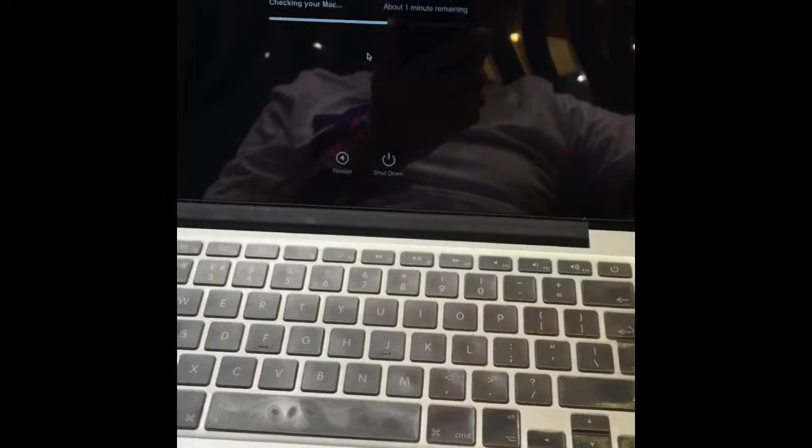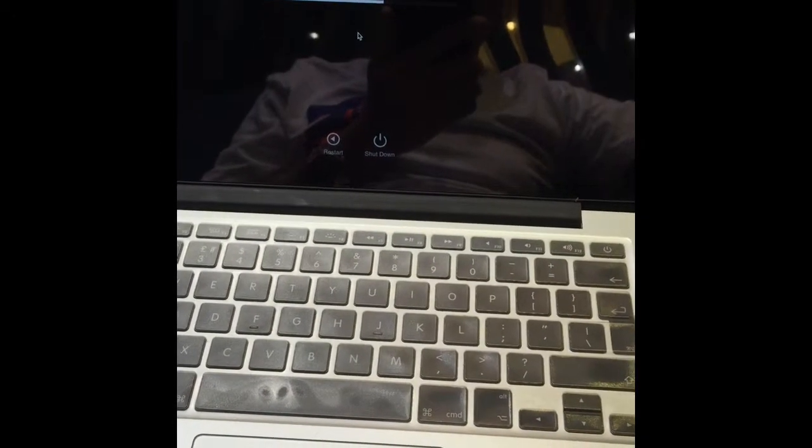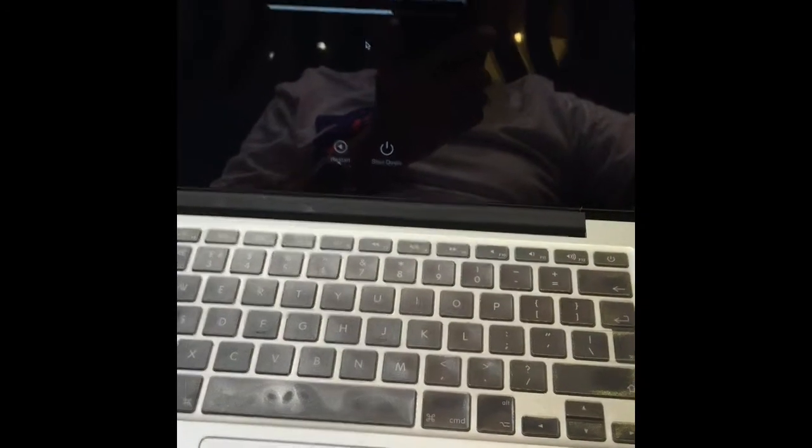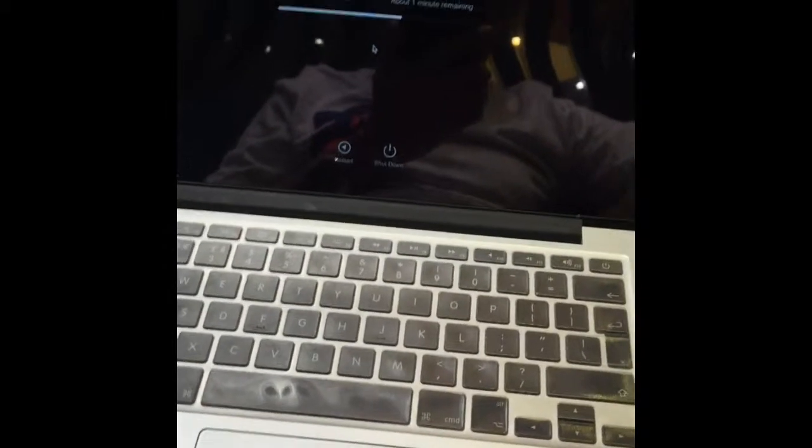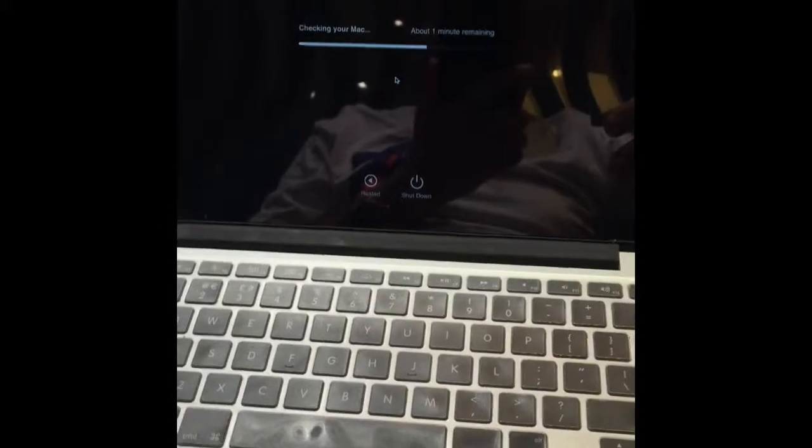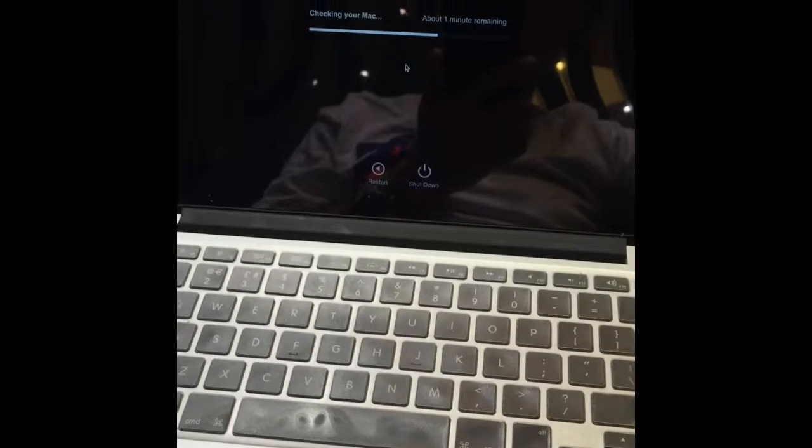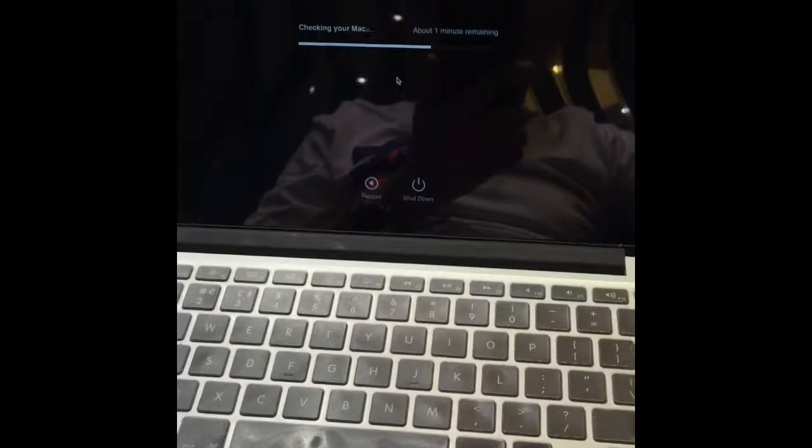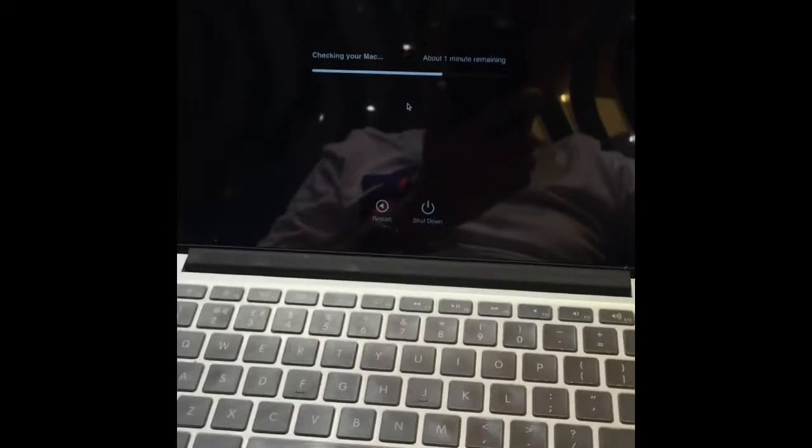And from there on, it's quite an automated process how Apple has basically set up the whole software, which is pretty much amazing.